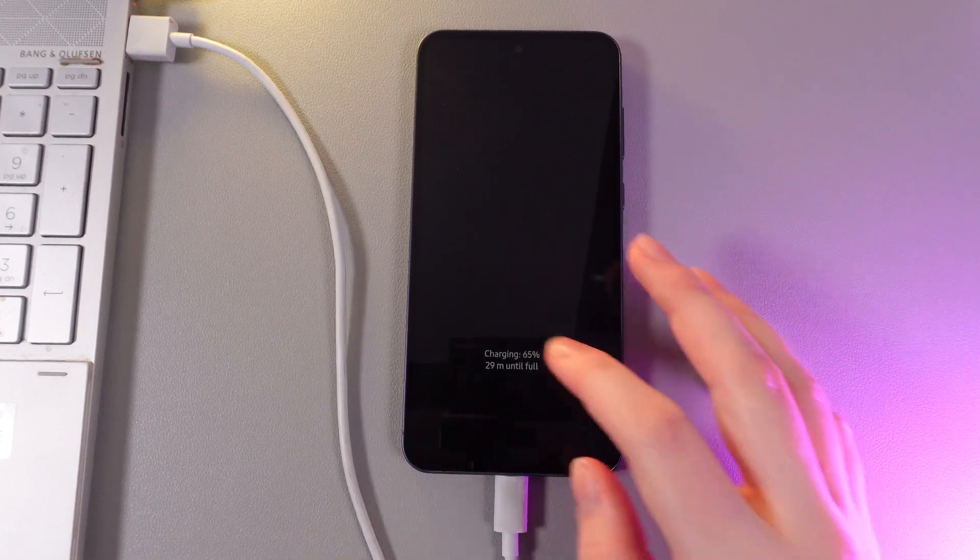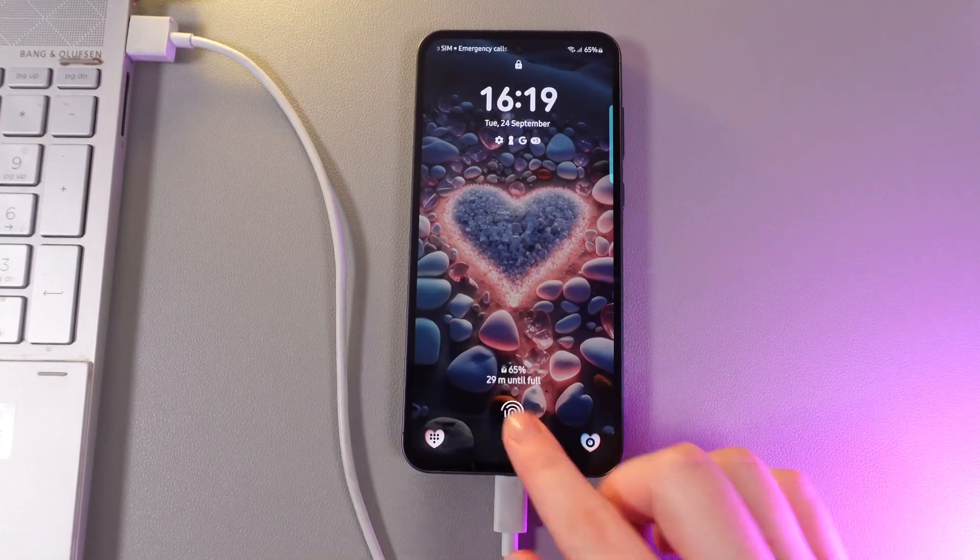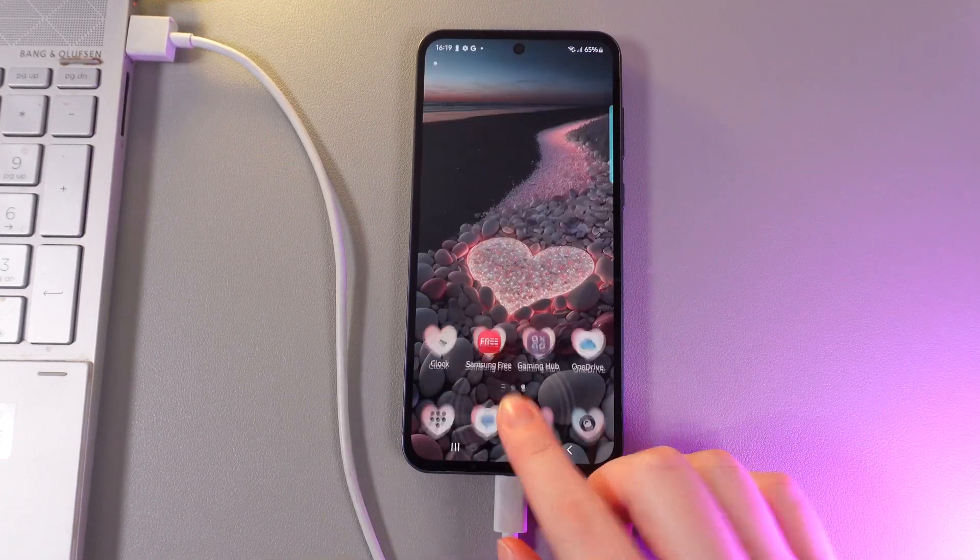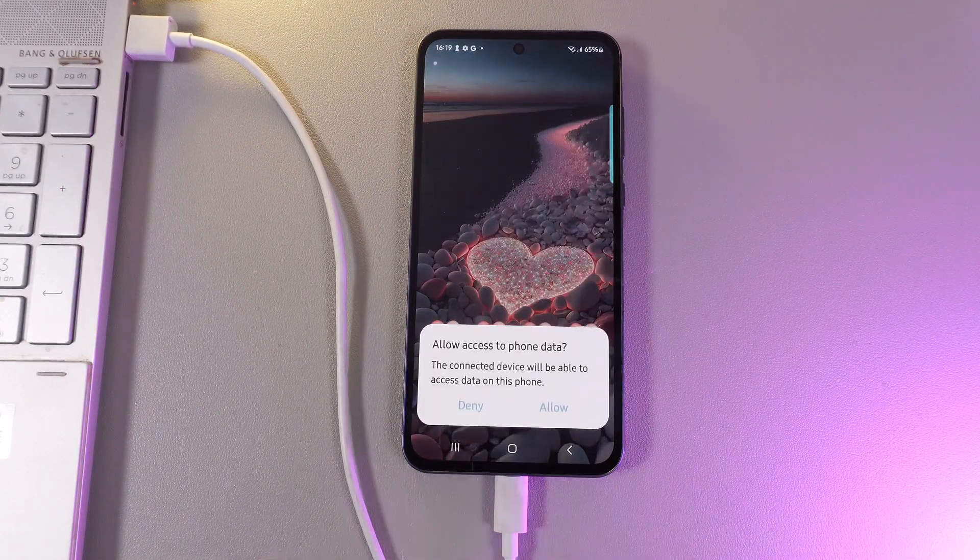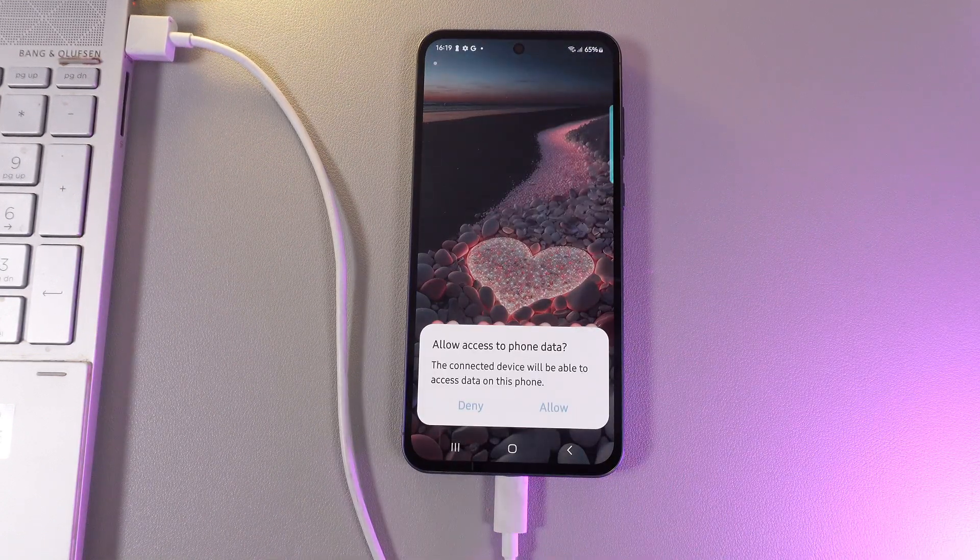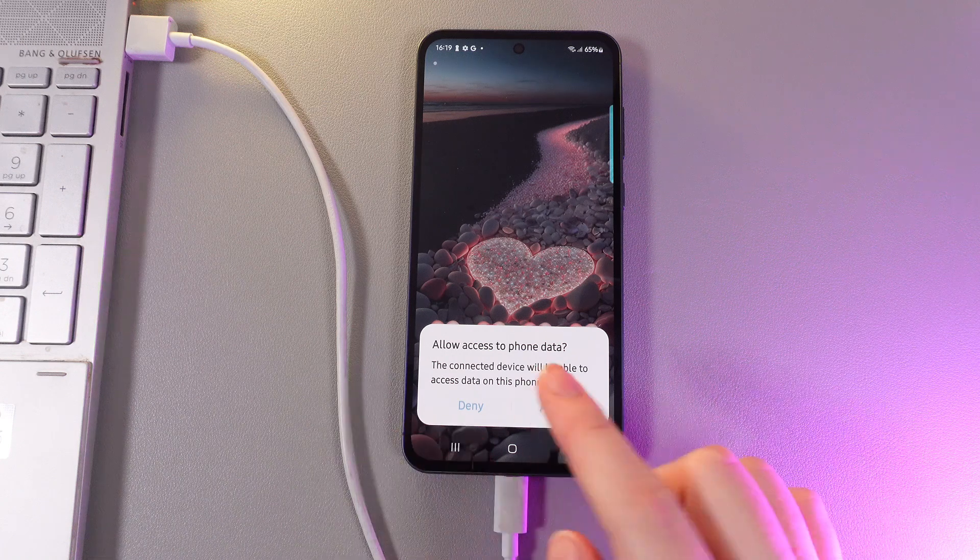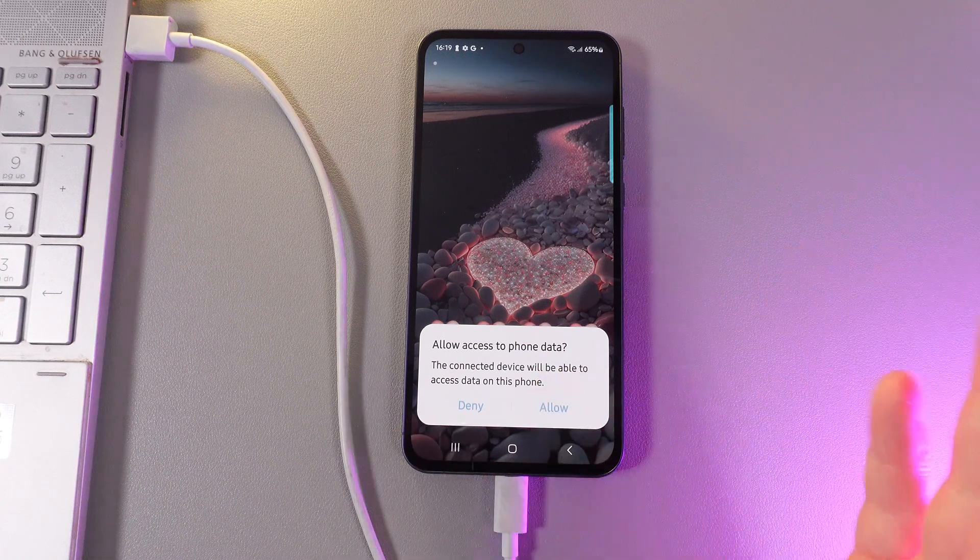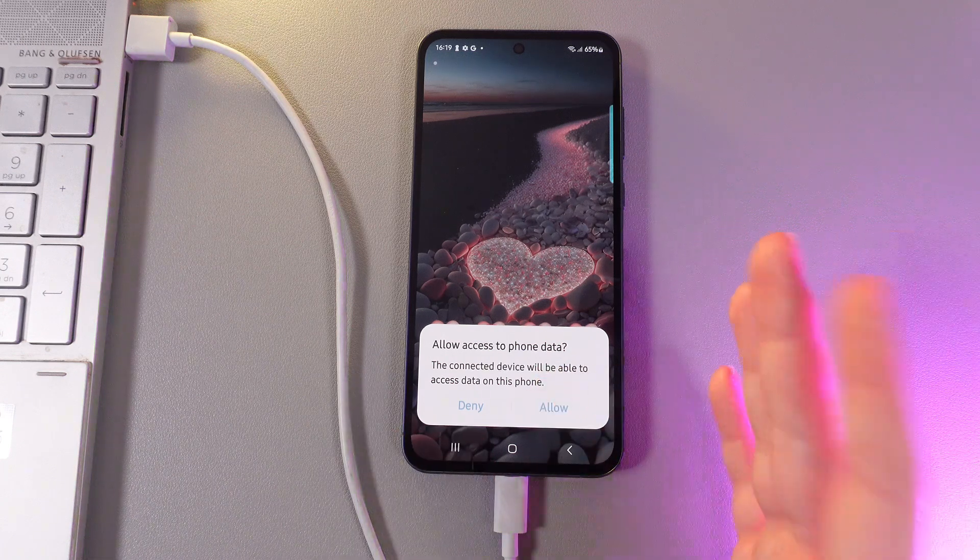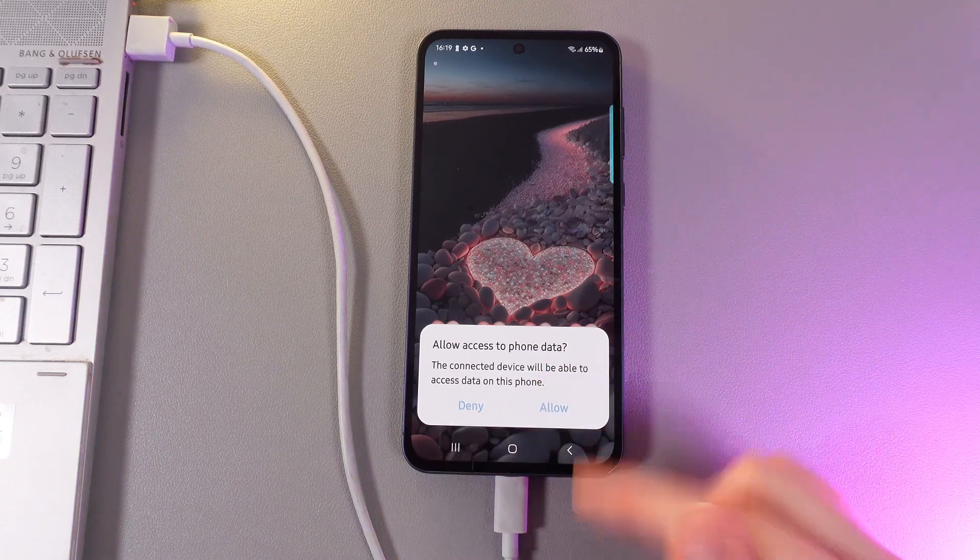Now we would need to unlock our phone and as a next step allow access to the phone data so you'd be able to transfer them to your PC.